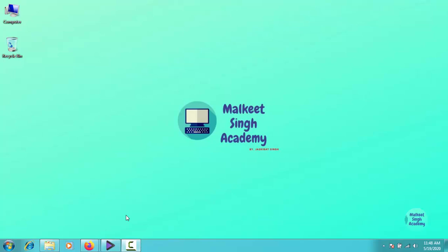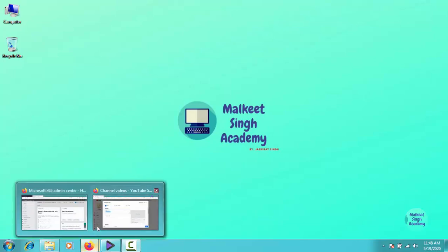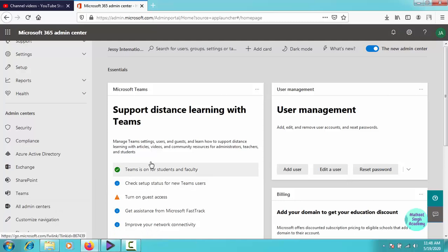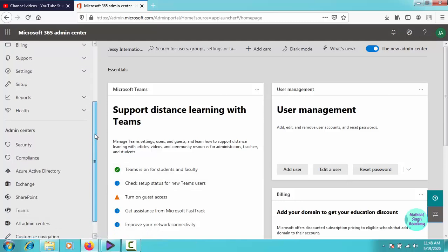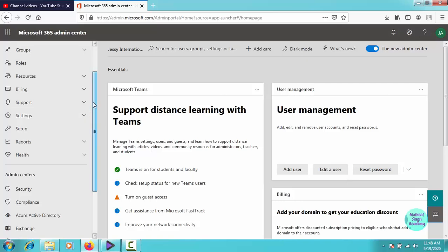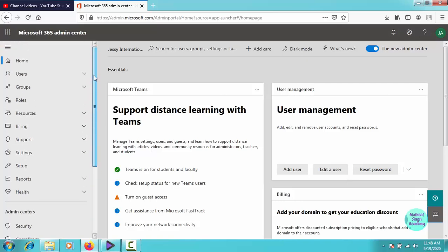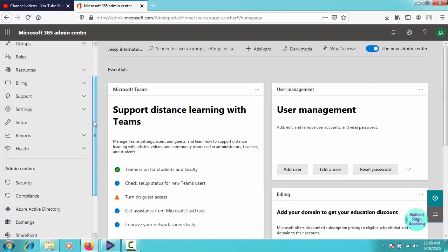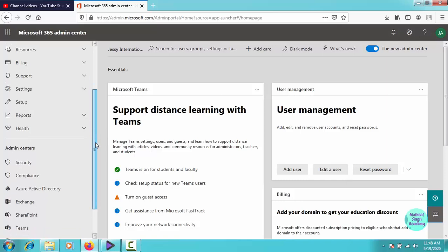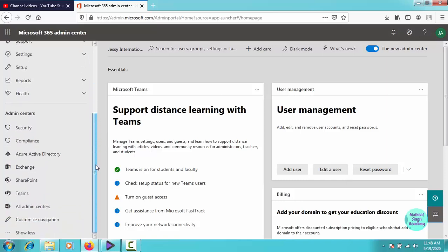Hello everyone, welcome to Malkith Academy. So in the previous video, we learned how to create custom policies for messaging. In this video, we are going to cover our next policy, that is calling policy. We are going to create a custom policy for calling in Microsoft Teams.